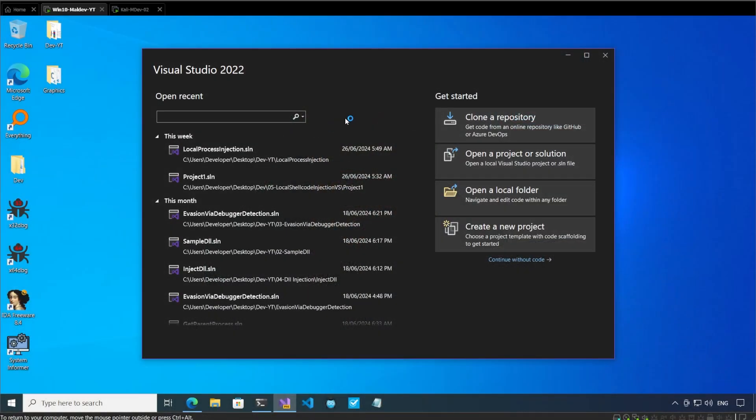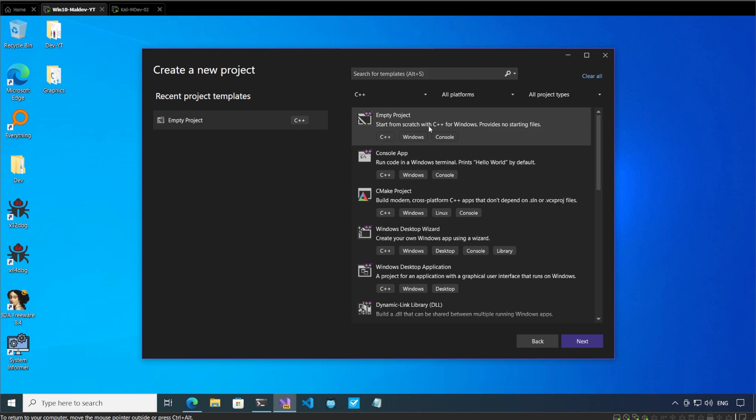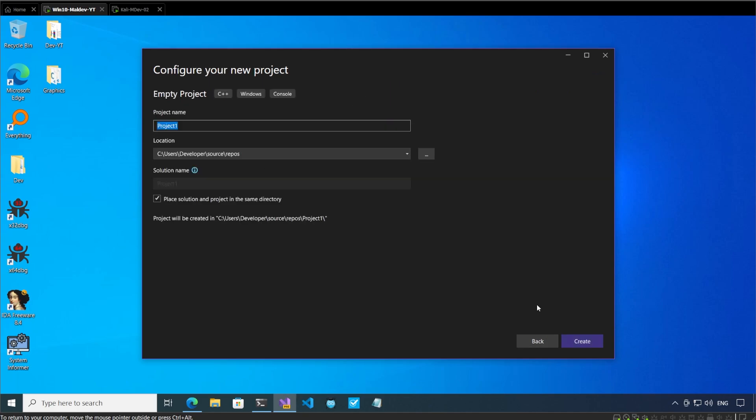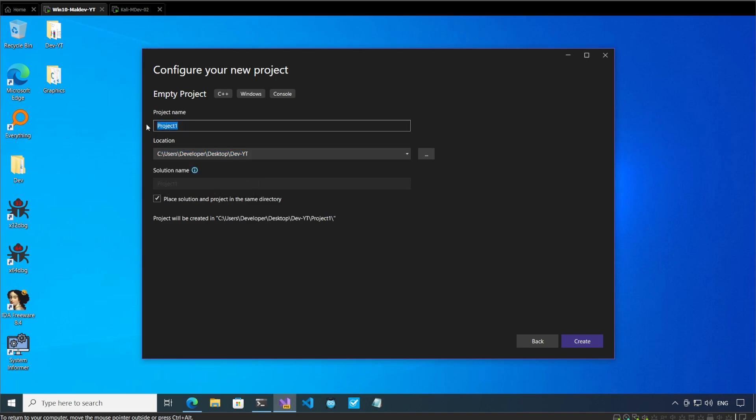So here I am in my virtual machine. I have Visual Studio open in front of me. Let us create a new project, an empty C project. I will create this in the devyt folder and the project name is going to be remote shellcode injection.